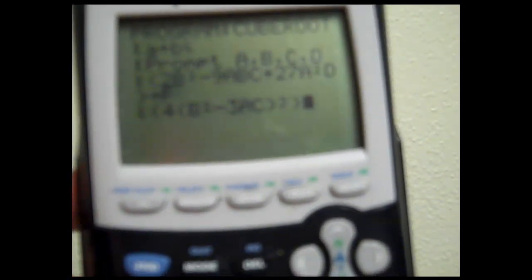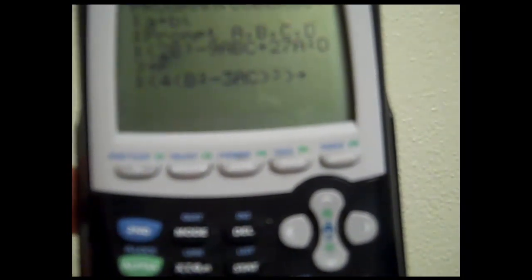The next substitution will be: in parenthesis, 4 times in parenthesis B squared minus 3AC, end parenthesis, to the third — again using math, third option for the cube. End parenthesis. That goes to E.